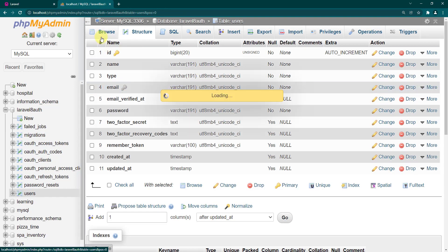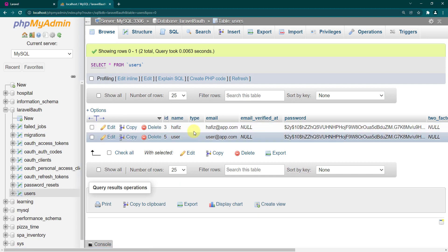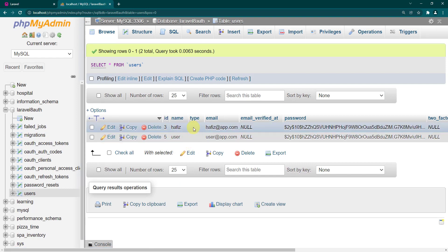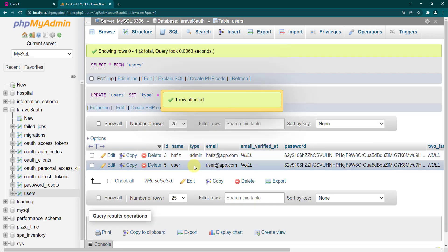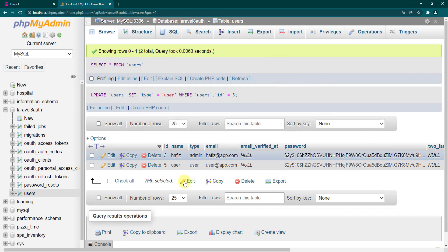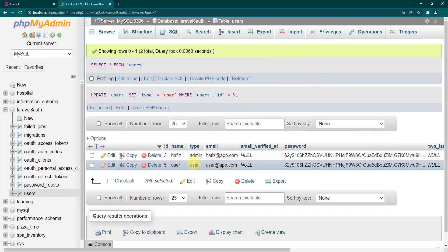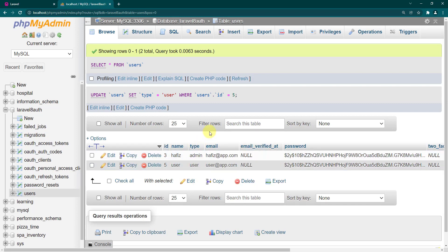Now let's go to Browse because we want to declare the type for these two users. Let's say Hafiz is admin and the other user account is a simple user. We want to separate the redirection after login for both of these accounts and redirect them to different blades.